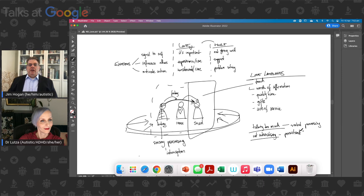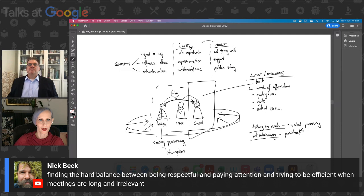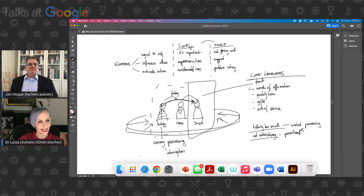Nick put into the chat: finding the hard balance between being respectful and paying attention, and trying to be efficient when meetings are long and irrelevant — because a lot of people just want to cut to the chase. Persistence is important in not giving up — it's about being able to weigh things out. It's really good to have a mixture of high risk takers who are impulsive and action-oriented, but it's also important to balance with persistence and cautiousness, because that balance is what can create sustainability.